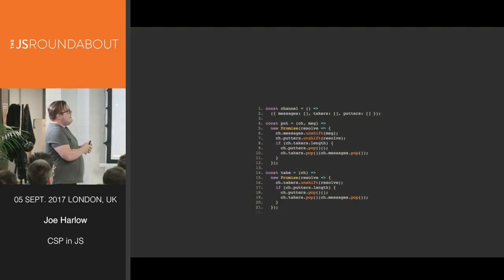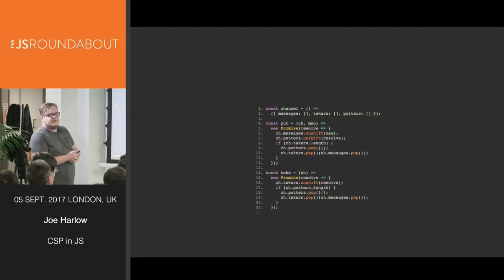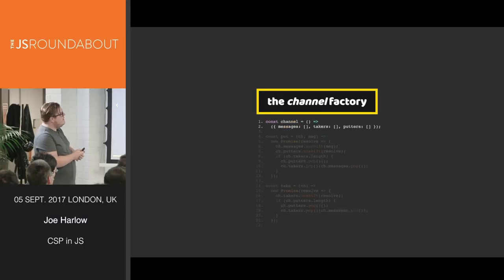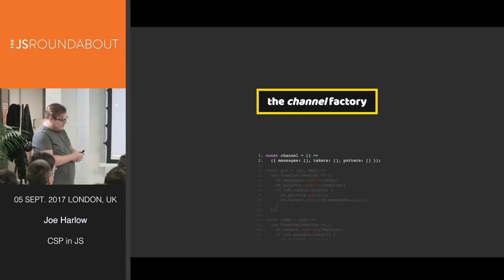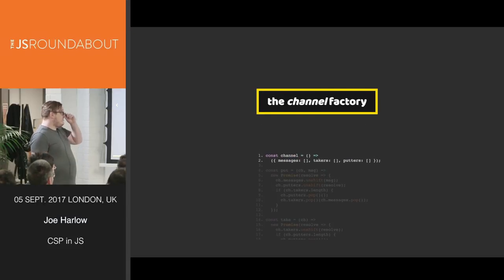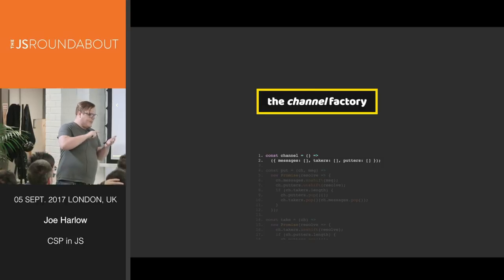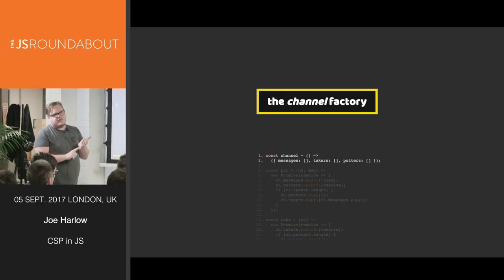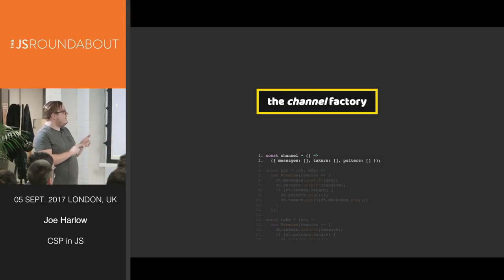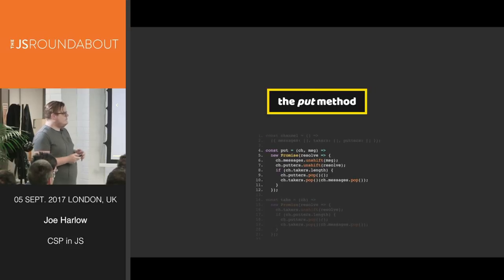Now, the funny thing is, that's it. In async await, that is it. We have a channel factory which just returns an object containing three FIFO stacks: messages, takers, and putters.